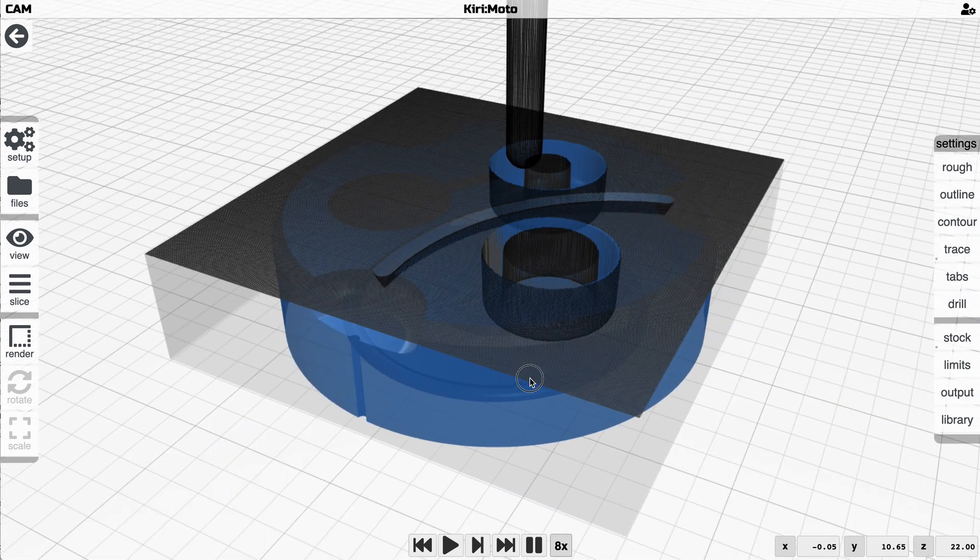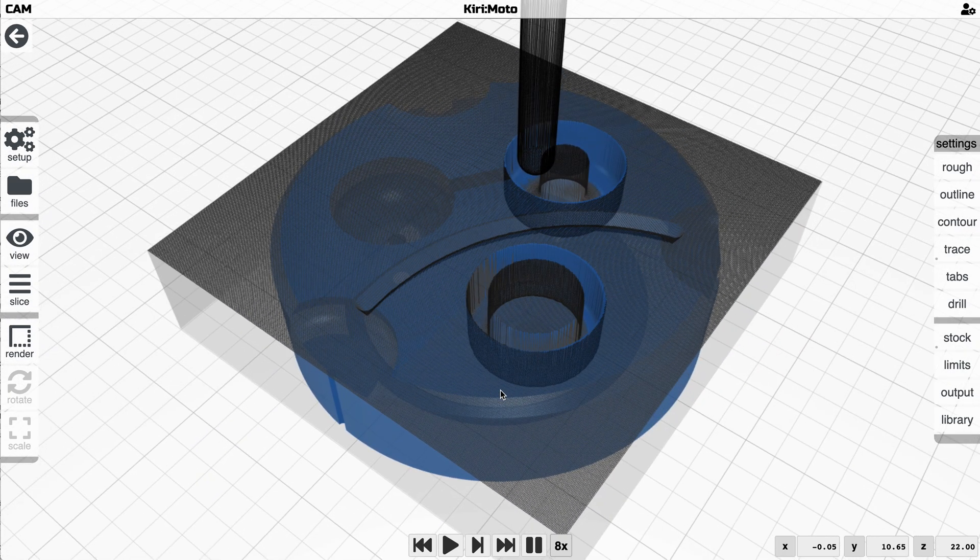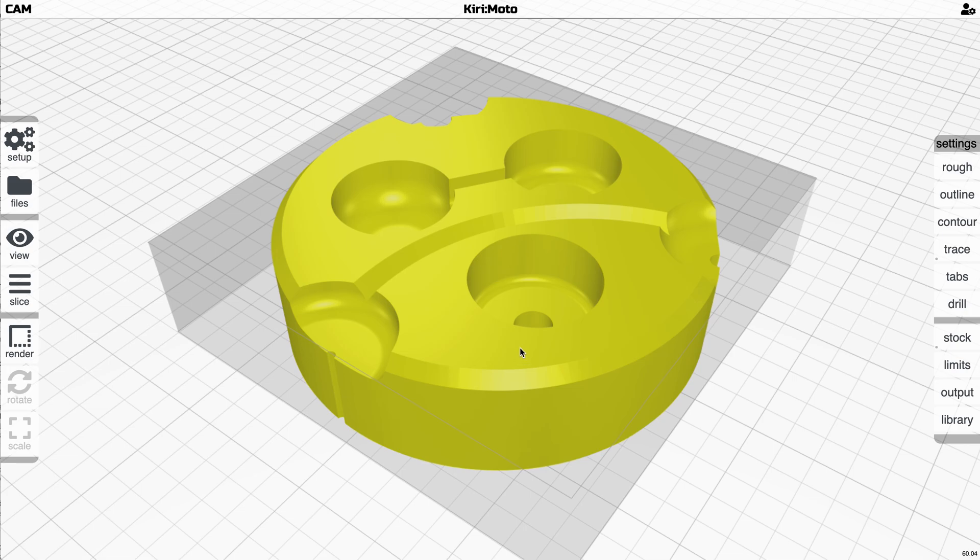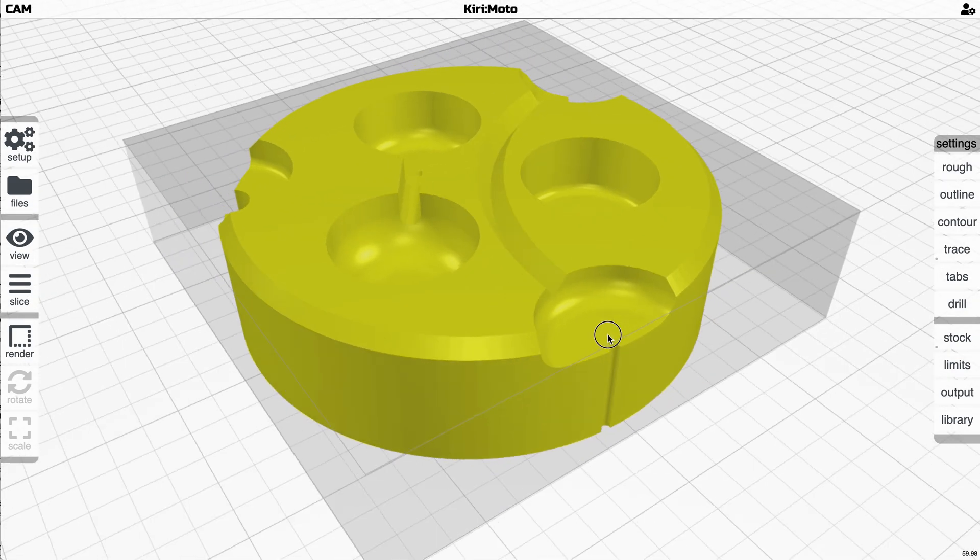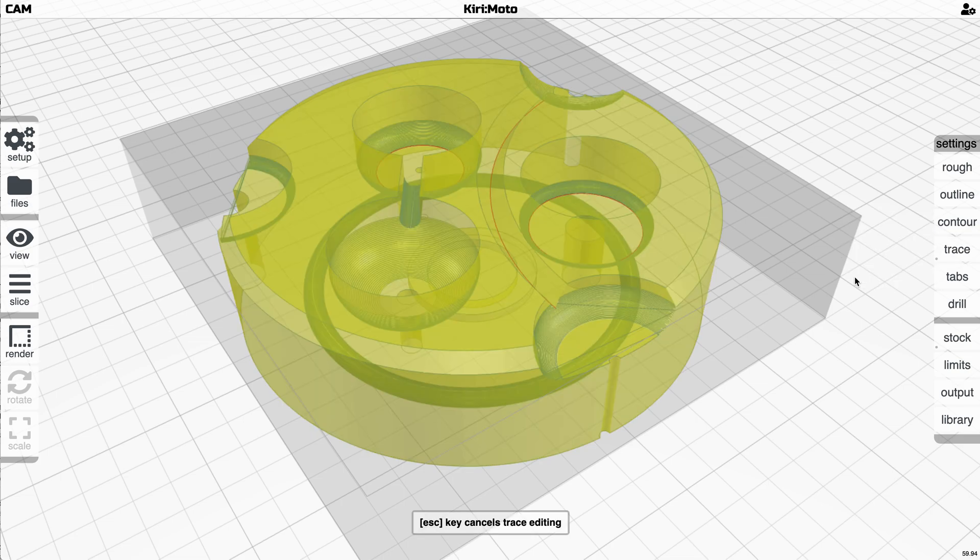So typically what you would do is you would rough this out first and then run this as a final pass. I don't want to make this video unnecessarily long. I just want to show you how to use this tool.